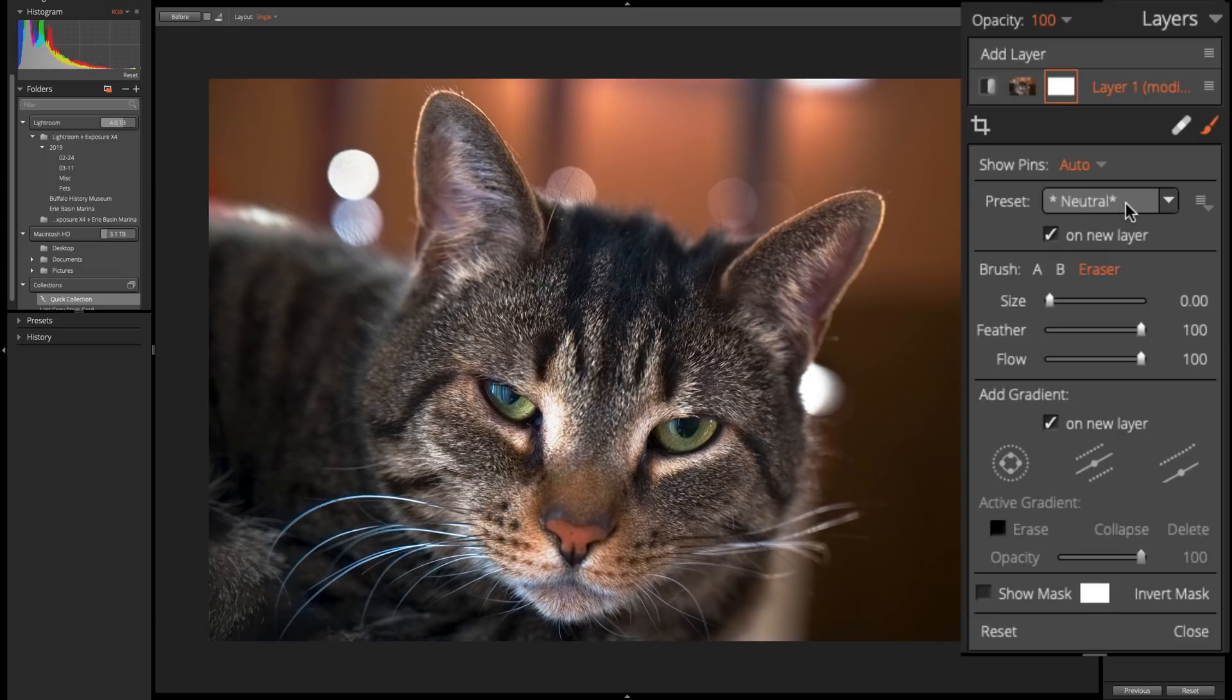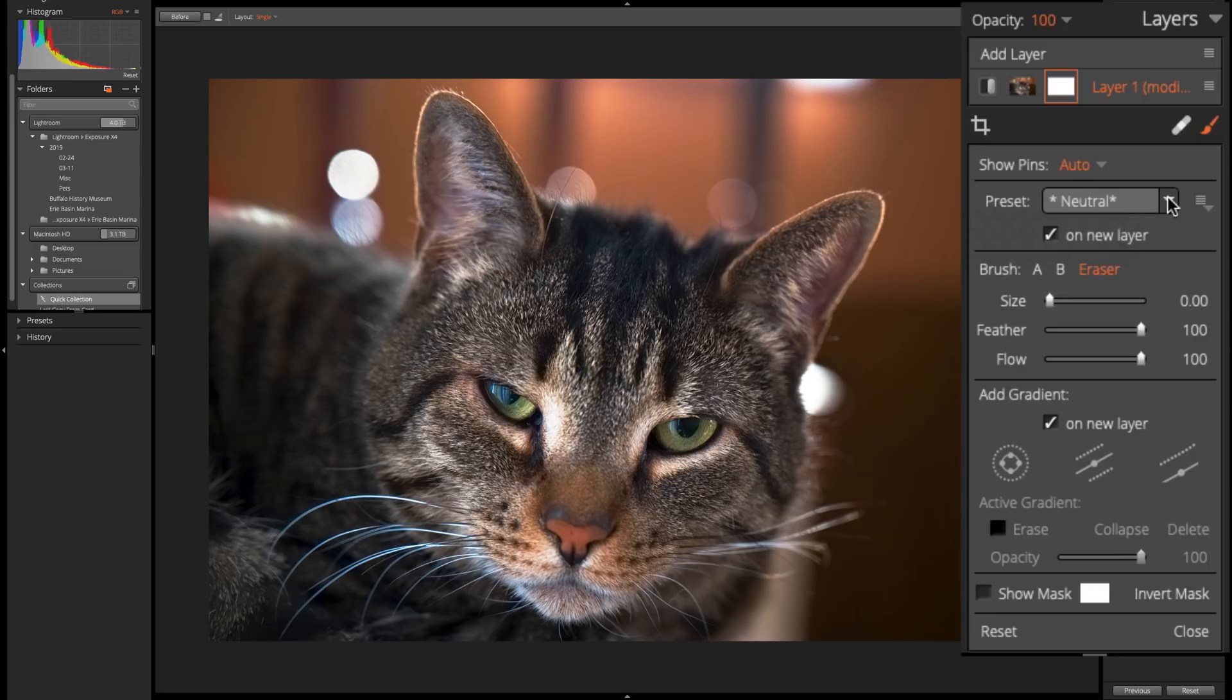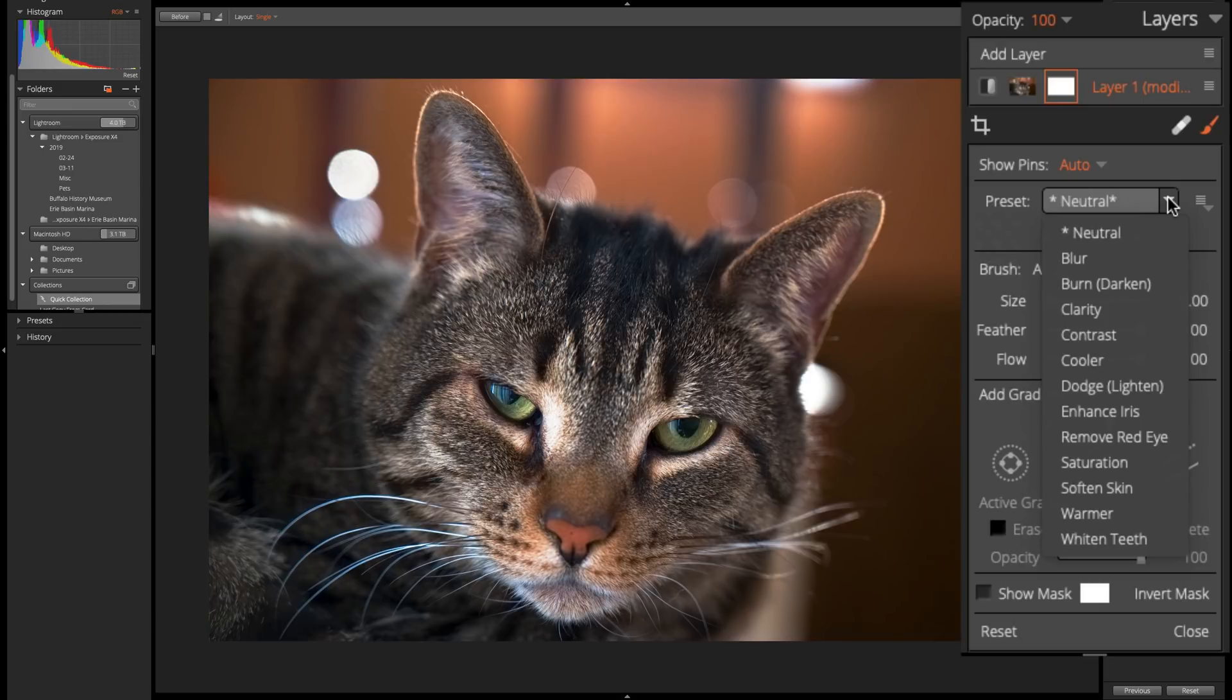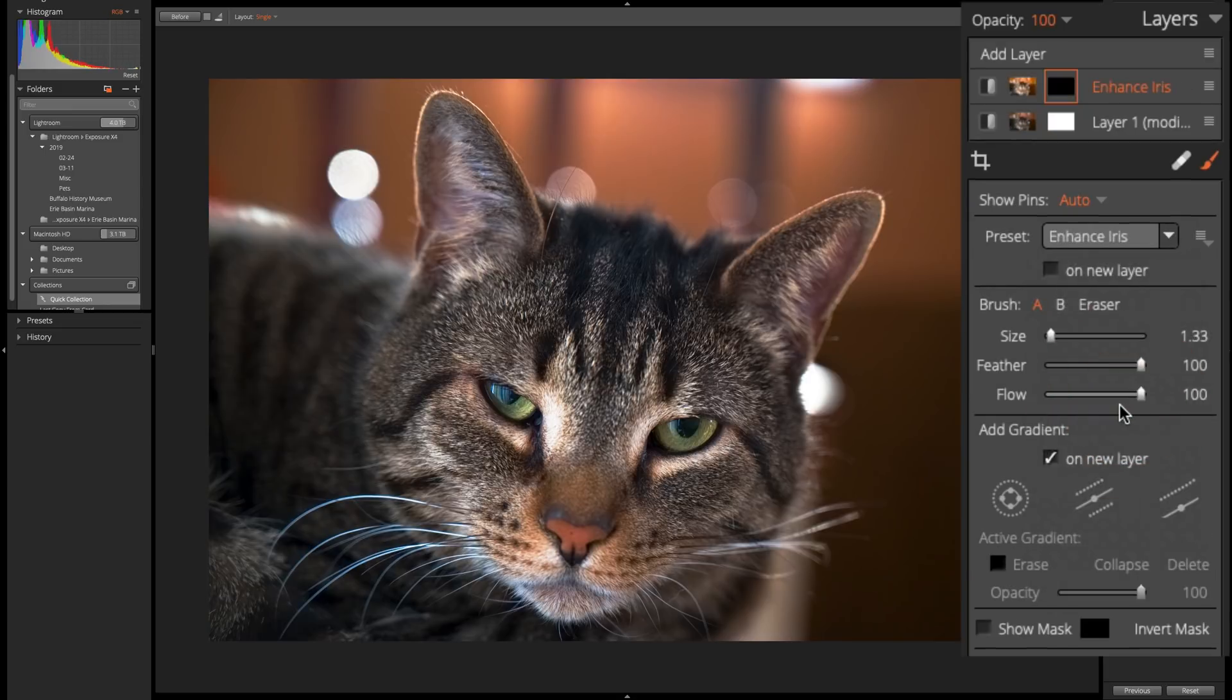But below that is a preset. What I recommend you do, to begin with, when you're using the brush, is pick a preset. I want to make his eyes a little brighter and a little more prominent. So I'm going to click here, and there's a lot of different things you could do. You could see that the preset for blur, for burn, clarity, contrast, cooler, dodge, enhance iris, remove red eye, and so on. So let's go with enhance iris, because that's what I want to do.